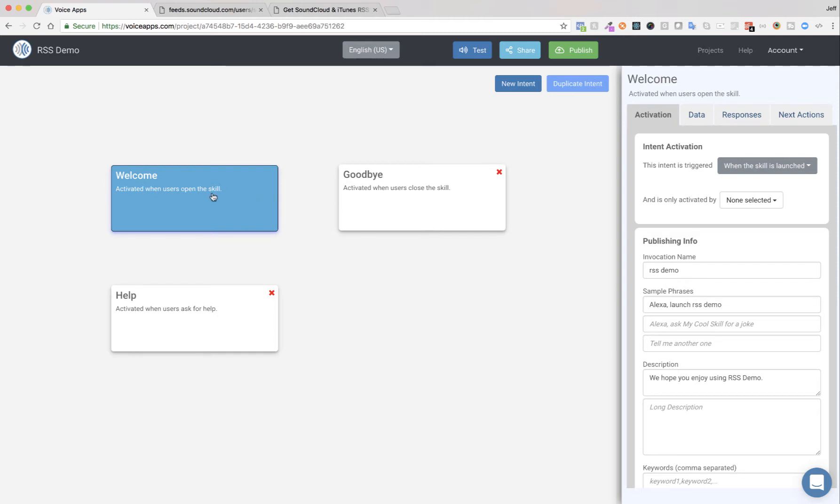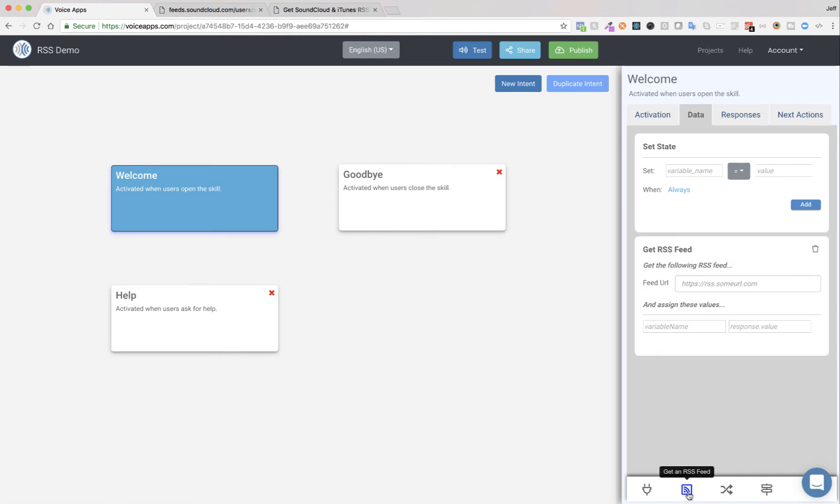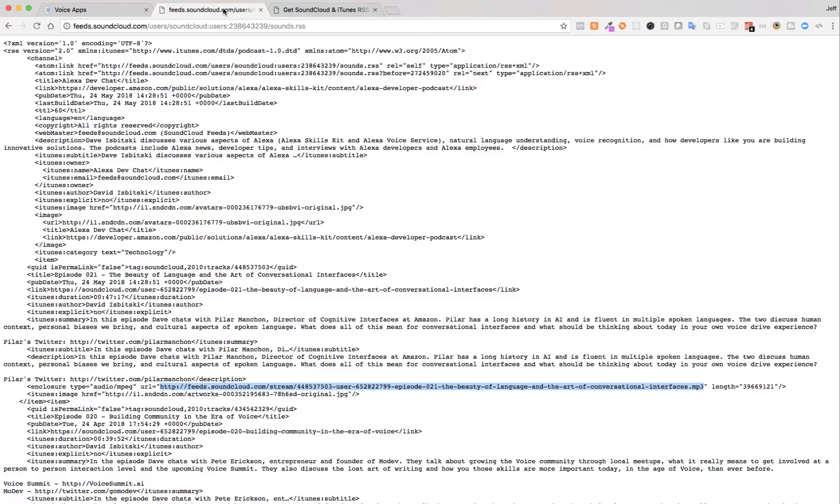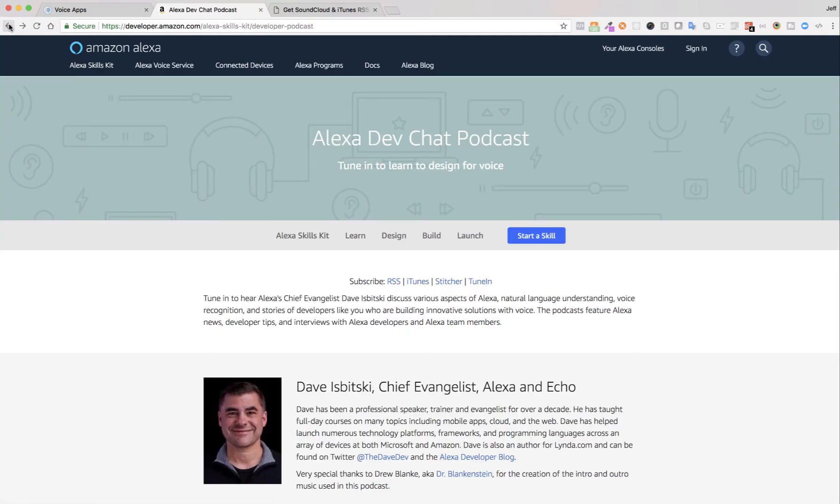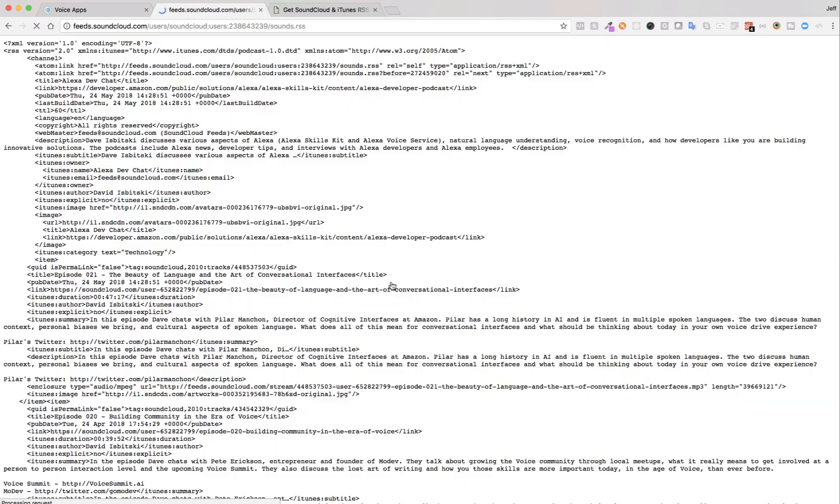So this is just a new skill that I just created. I haven't changed anything yet. What we're going to do here, we're going to go over to the data tab and we're going to use our new get RSS feed function. So I have a Alexa dev chat podcast site open here. And this is just Amazon's podcast that they talk about Alexa. And right here on their site, they have their RSS feed. So I'm just going to use that as an example.